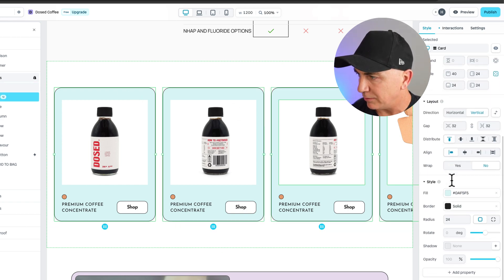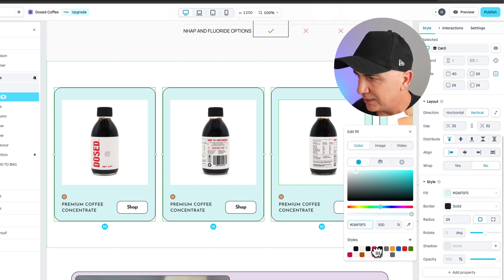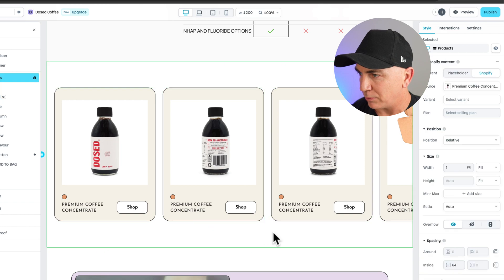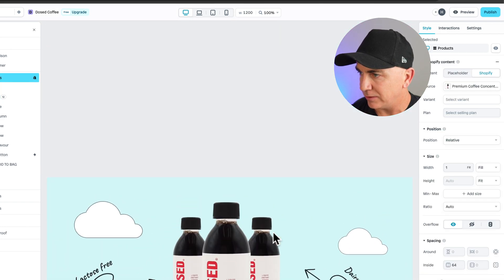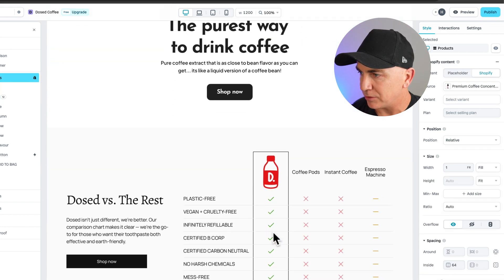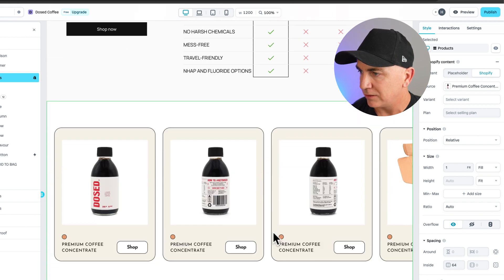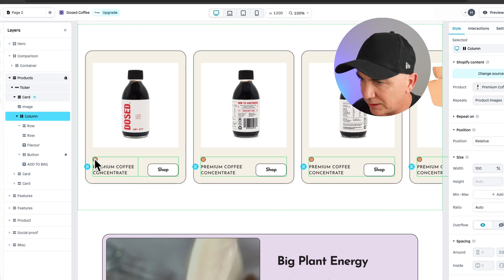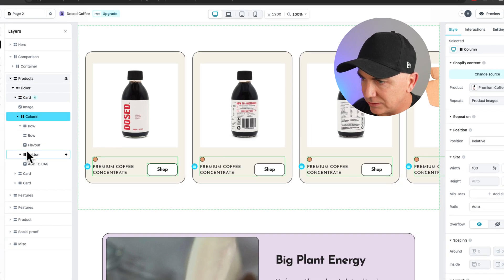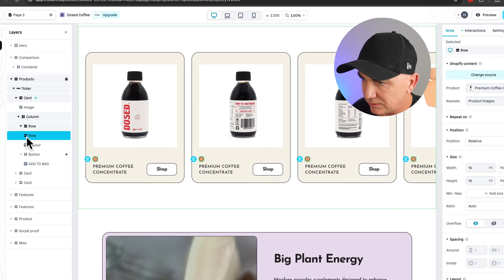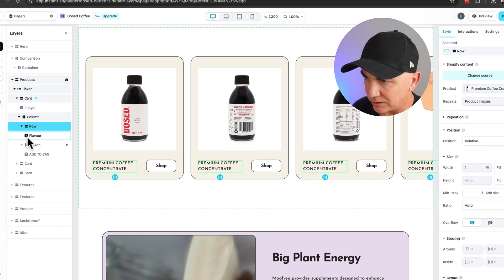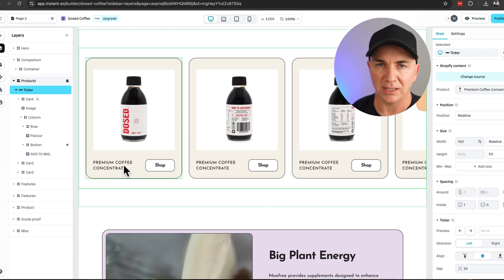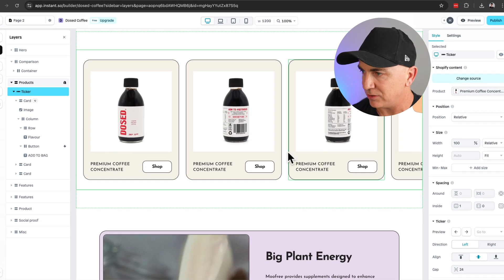We can also go in and change all the colors. If we click the element and scroll down, we see all the color options. I'll make this a color that's more on brand for us. We can see it looks great — 'purest way to drink coffee,' our comparison chart, our products coming in. I can also remove the swatch row if I don't need it — just delete that row. It's a lot cleaner, and you can change the layout and alignment as needed.